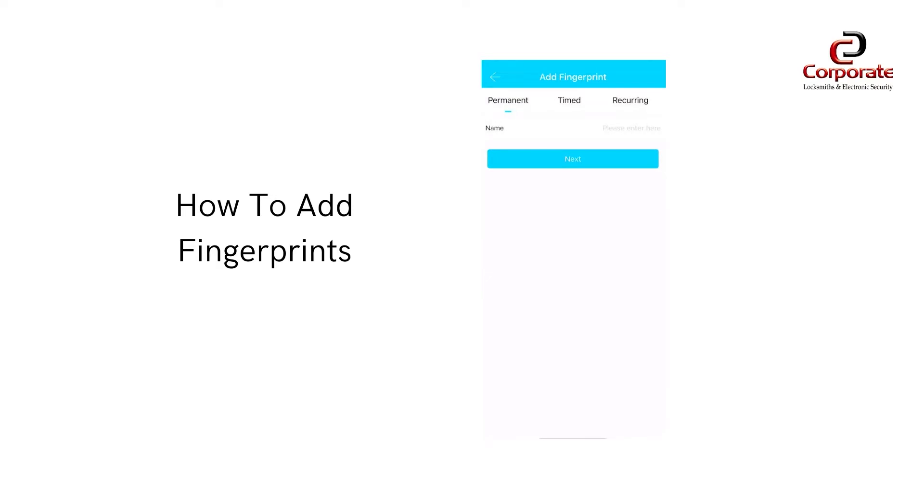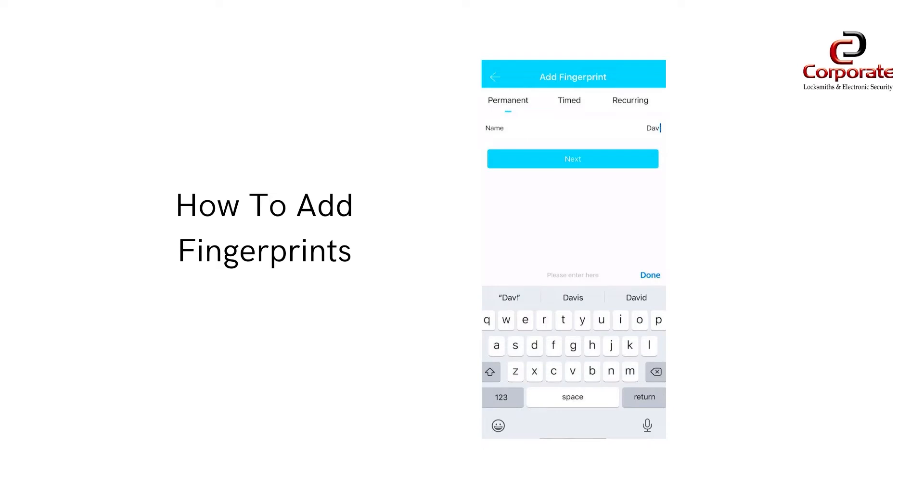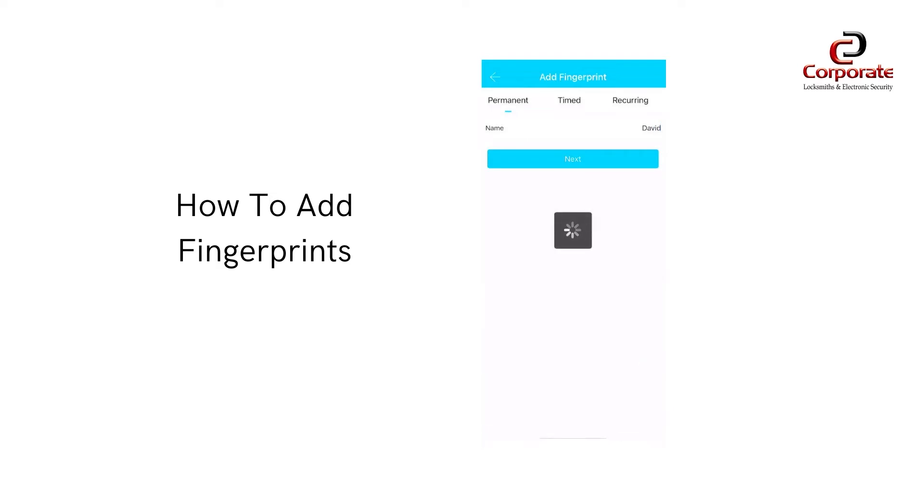Enter the user's details. You can select from permanent, timed, or recurring based on what level of access the user requires. Press next and then start. You will then be prompted by the lock to place your finger on the lock.